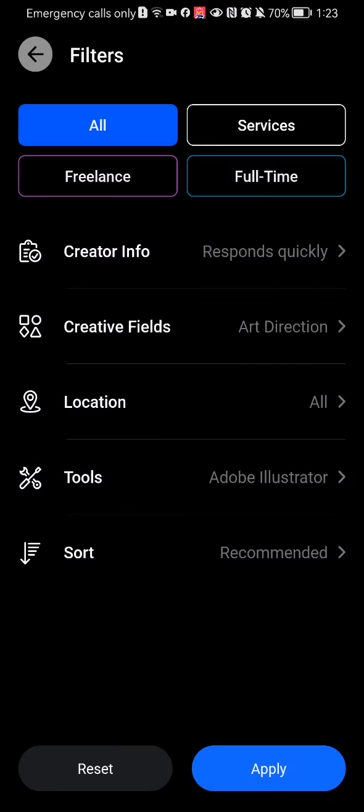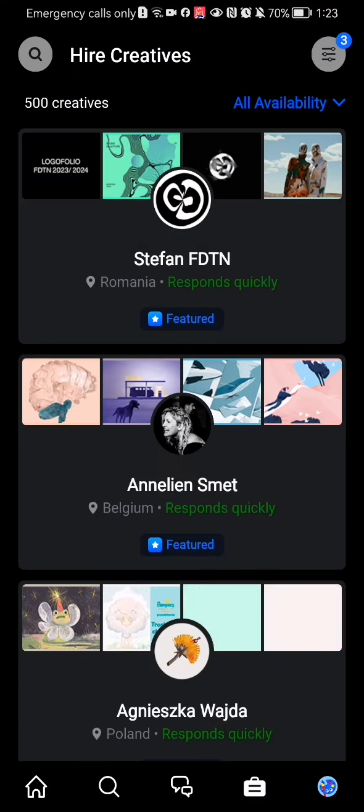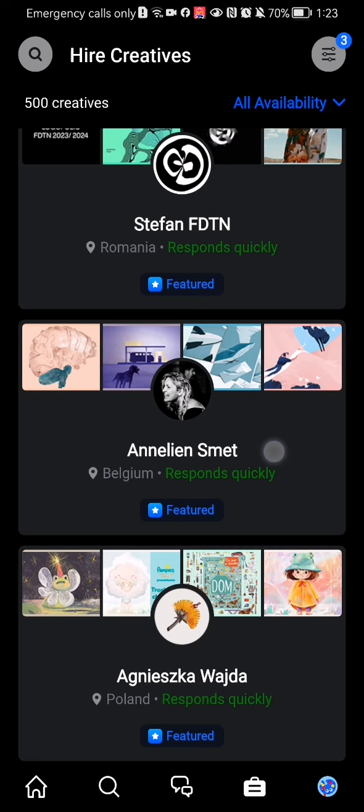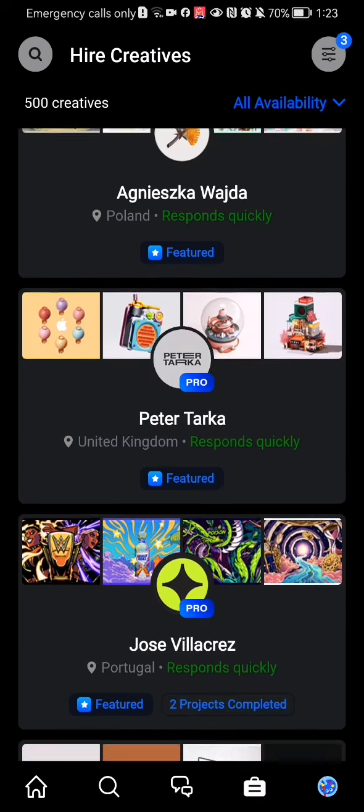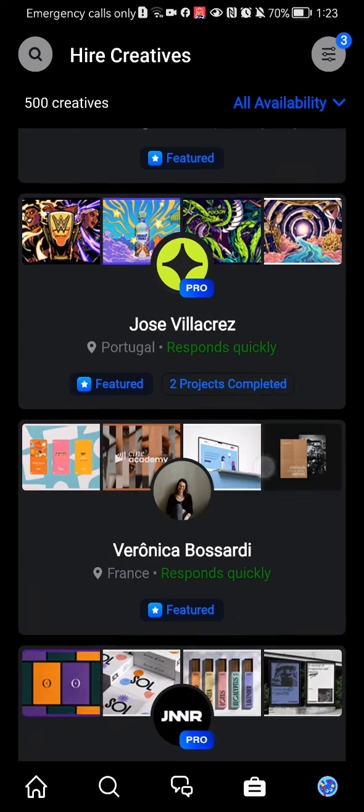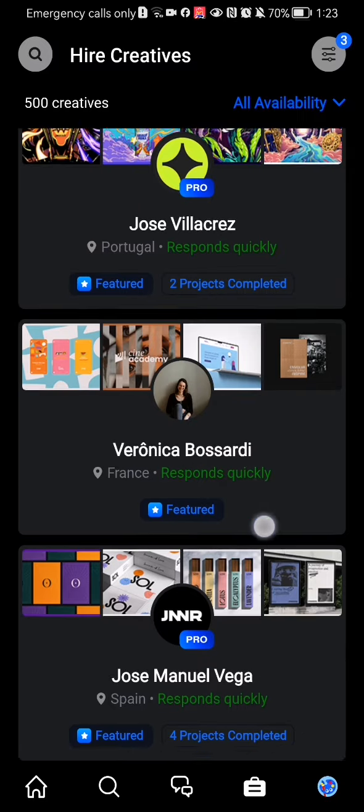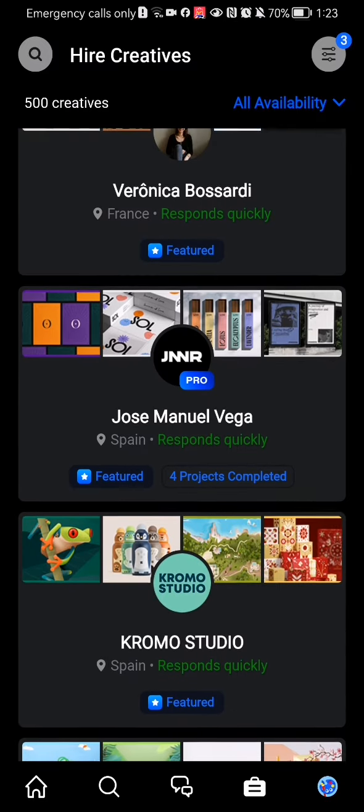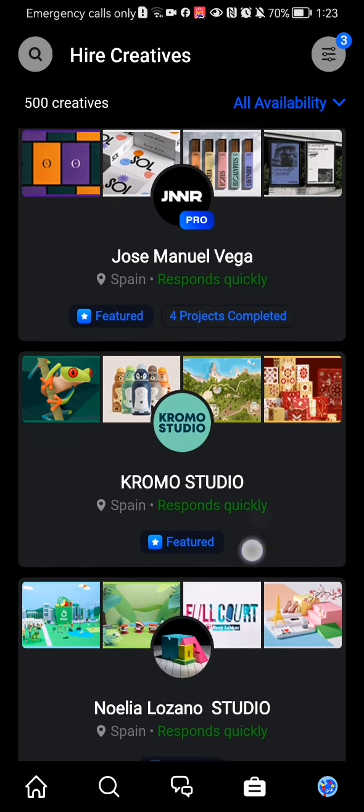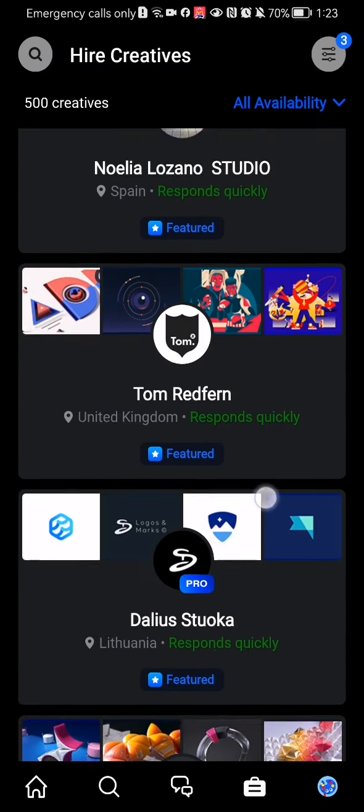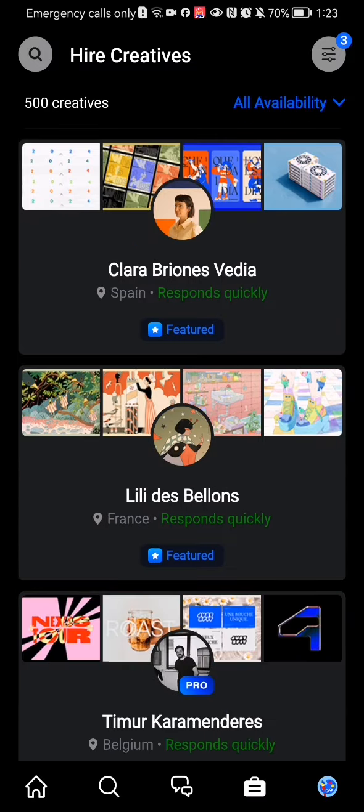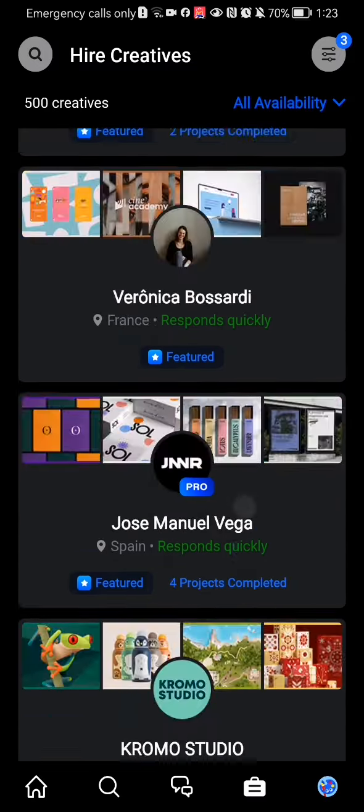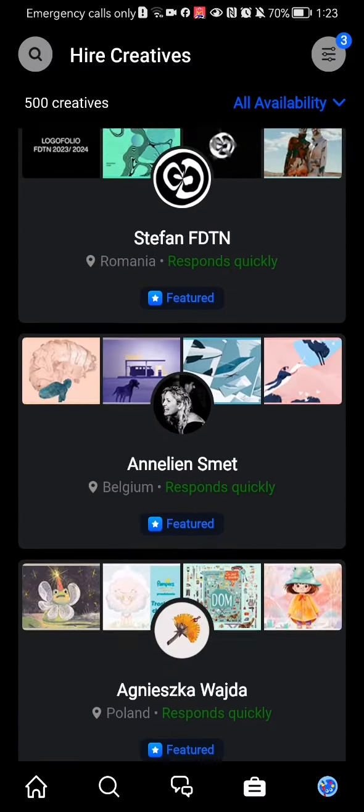Press Apply down below and let's see what kind of creators are going to appear on the page. You can see that quite a few creators appeared that match these filters that I have applied.